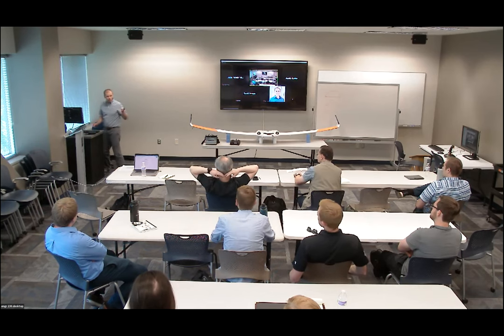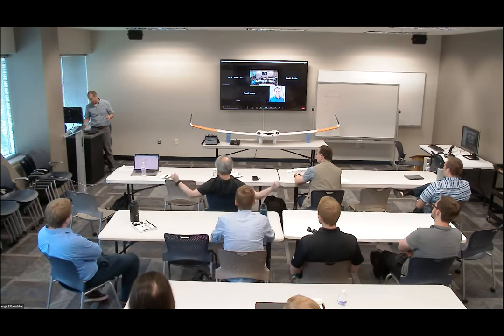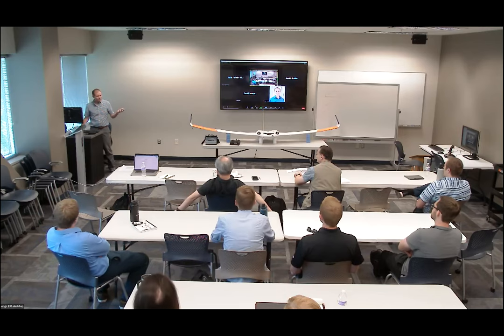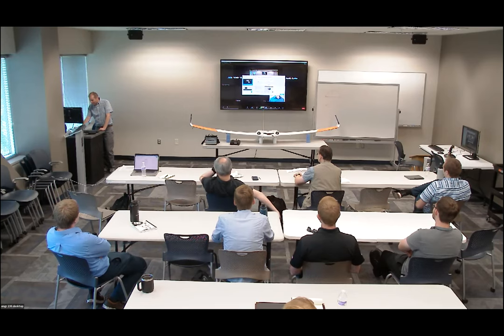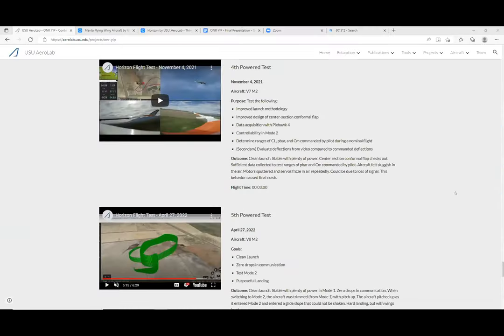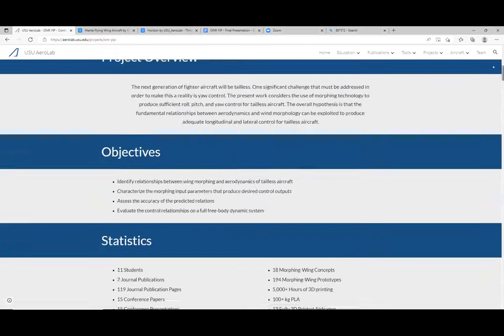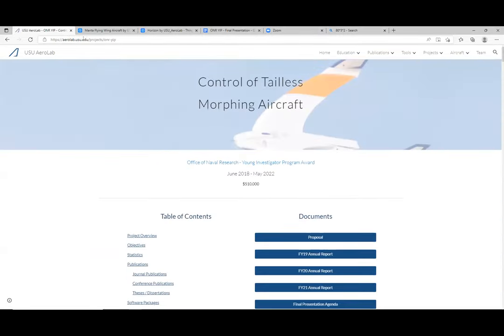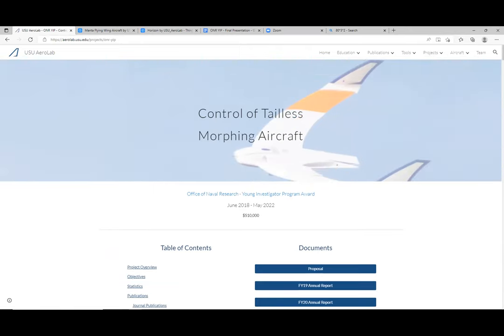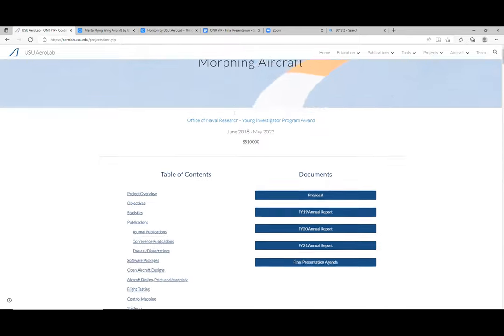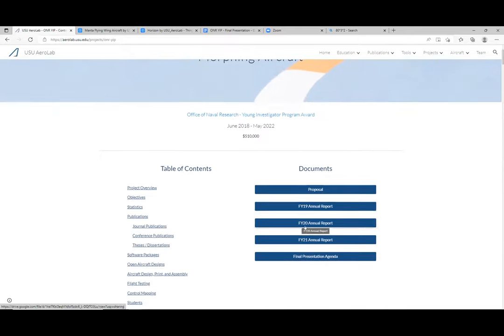We recorded all of this for you. This website is on our lab site, aerolab.usu.edu, and there's a project tab here for the ONR project. When you go there you have all this information — a video, documents, the proposal, the annual reports, the final presentation agenda — we'll be putting up the final report here too.